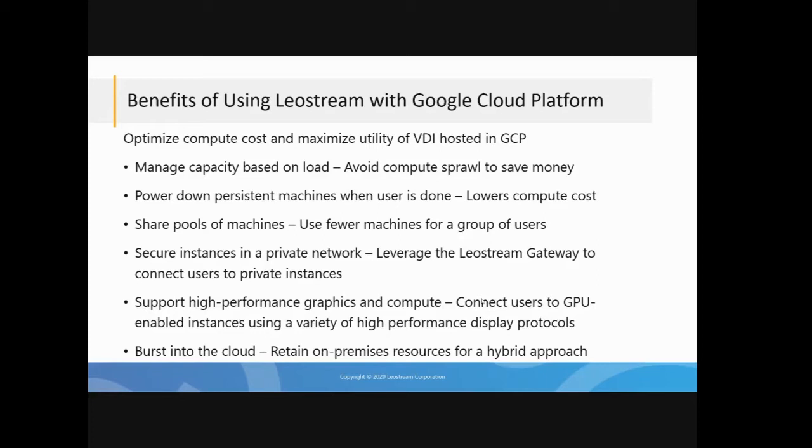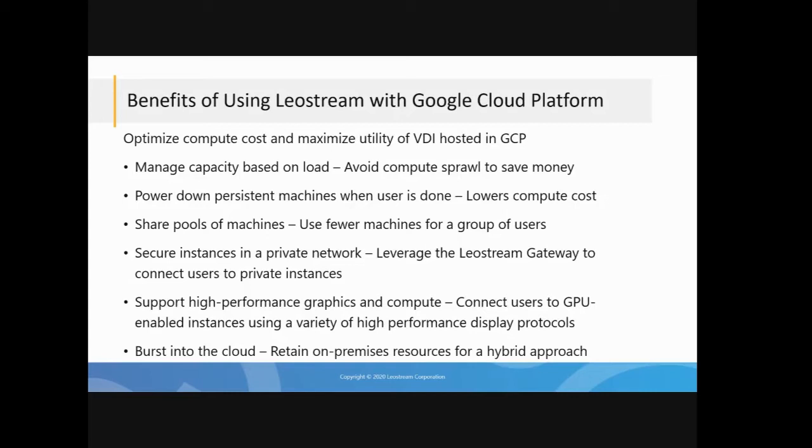Another thing is you might want to have machines there that are persistent if you have applications running up in the cloud. But again, to avoid paying for compute, you want to automate the power state of these machines. So you'll use LeoStream to power on the machine when the user requests the connection to it. That way the machine is there and ready, they don't have to wait for it to launch, but you're not paying for the compute costs again while the machine's not running.